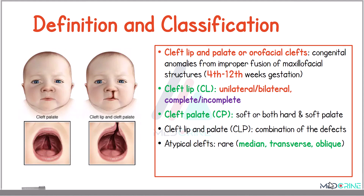A cleft lip could be either unilateral or bilateral, or it could be either complete or incomplete. On the other hand, a cleft palate could occur on the soft palate or on the hard palate, or sometimes it appears on both the soft palate and the hard palate.